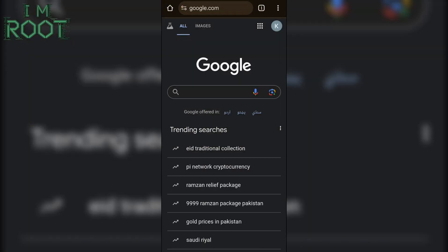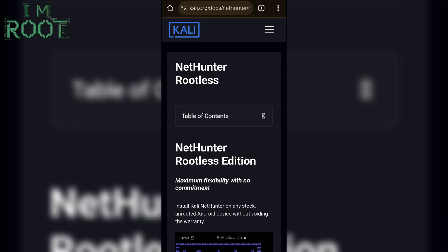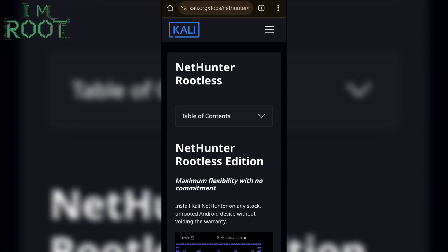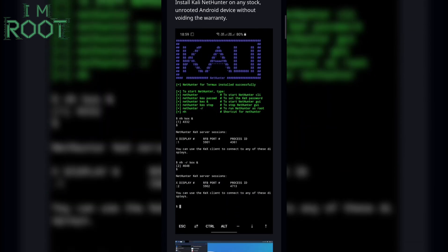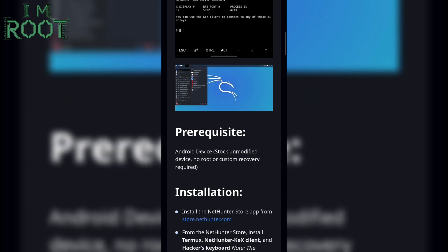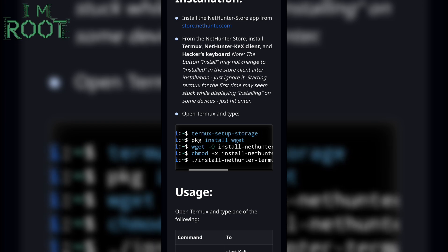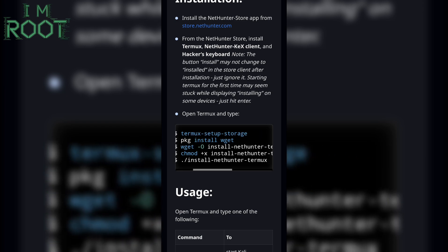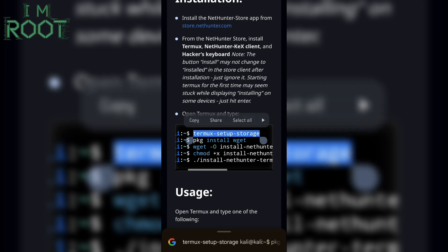Now open your browser and type 'Kali NetHunter Rootless.' You can see the official website of Kali NetHunter here — click on it. We have given commands here to install Kali NetHunter Rootless in Termux. Simply copy the commands and paste them in your Termux.